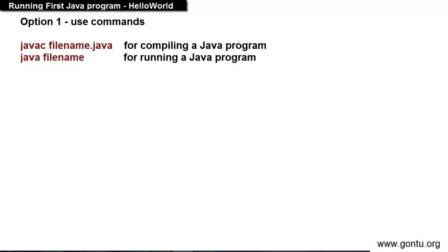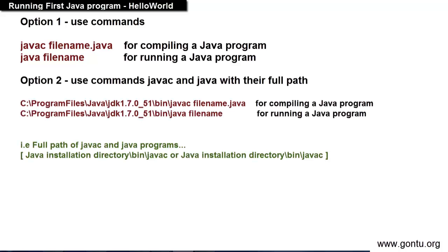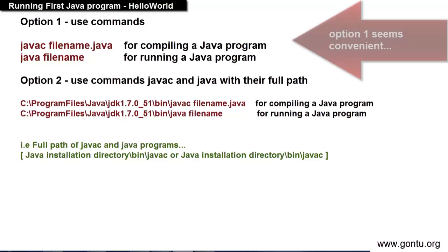That is javac filename.java for compiling a program and java and just filename for running a Java program. That is it. And second way is you provide full path of these programs like this. Full path means the exact path where these programs are present on your computer.